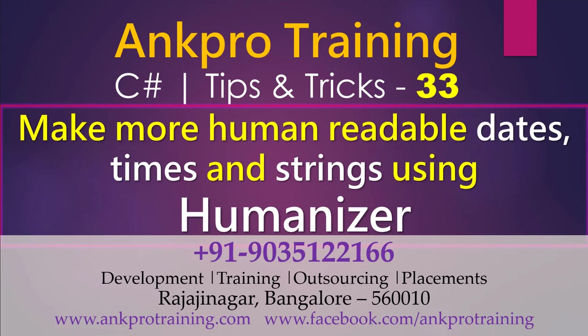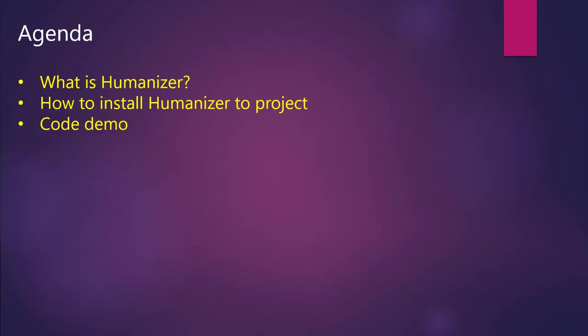Hi everyone, welcome to another interesting session from Ang Pro Training. Today we will see how to make more human readable dates, times and strings using Humanizer. The agenda of this session will be: what is Humanizer, how to install Humanizer to the project, and we'll see the code demo.